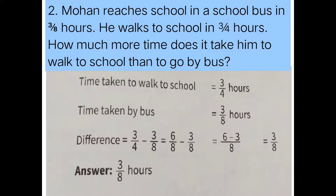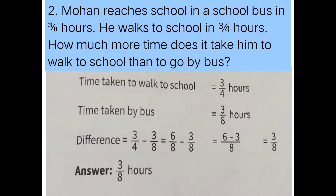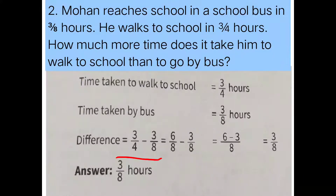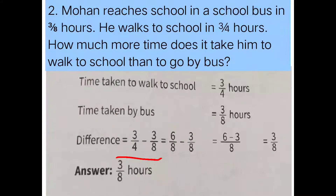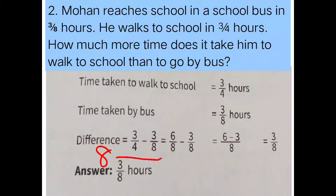Now we are going to do the sum, which is 3/4 minus 3/8. Difference means subtraction. So here we have 3/4 minus 3/8. We check the denominators — they are not the same. So we have to find the LCM. The LCM of 4 and 8 is 8. We need to change the number whose denominator is not 8.